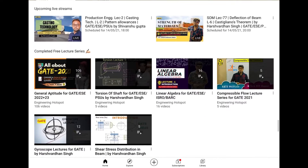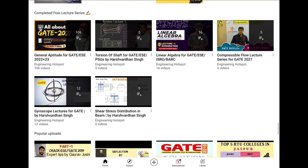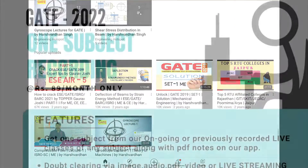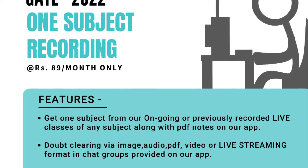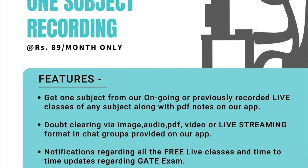All of these will be covered in the first level. The first level is One-Subject Recording, which is in your demands. We will give you one subject's whole lectures in our app.